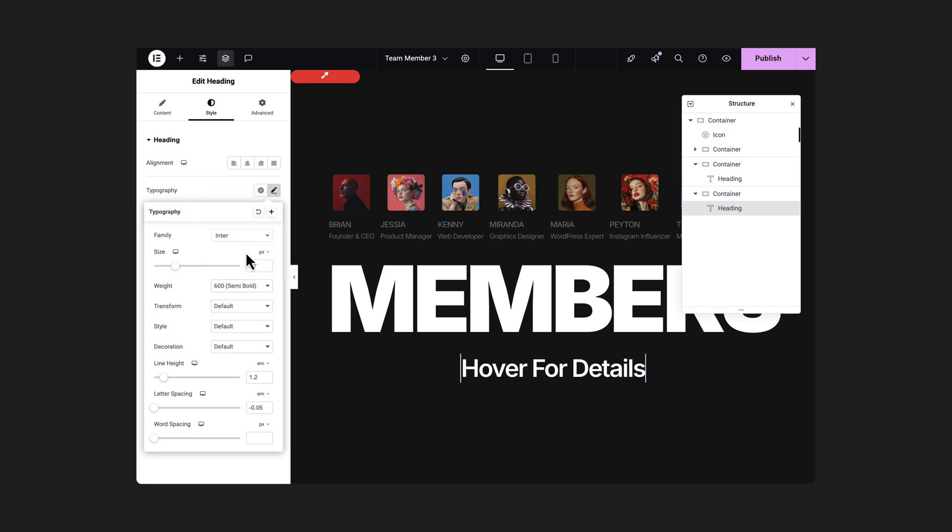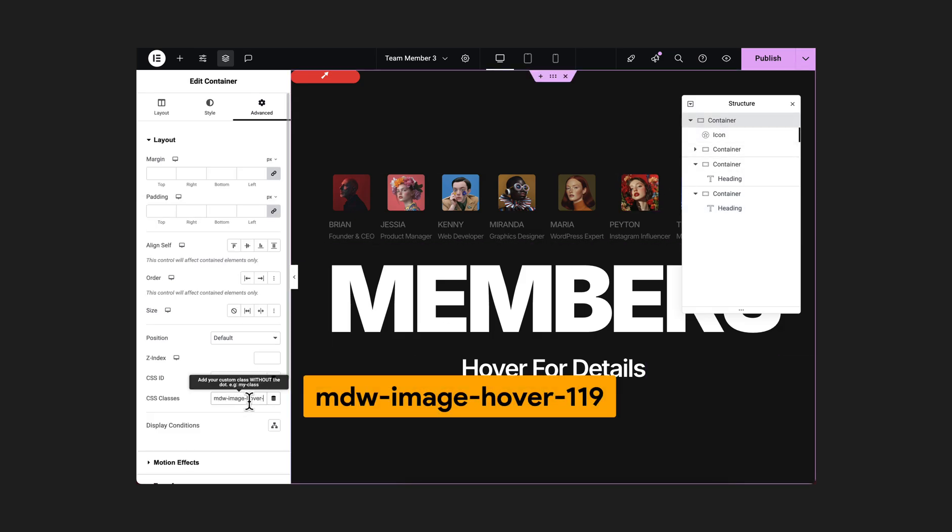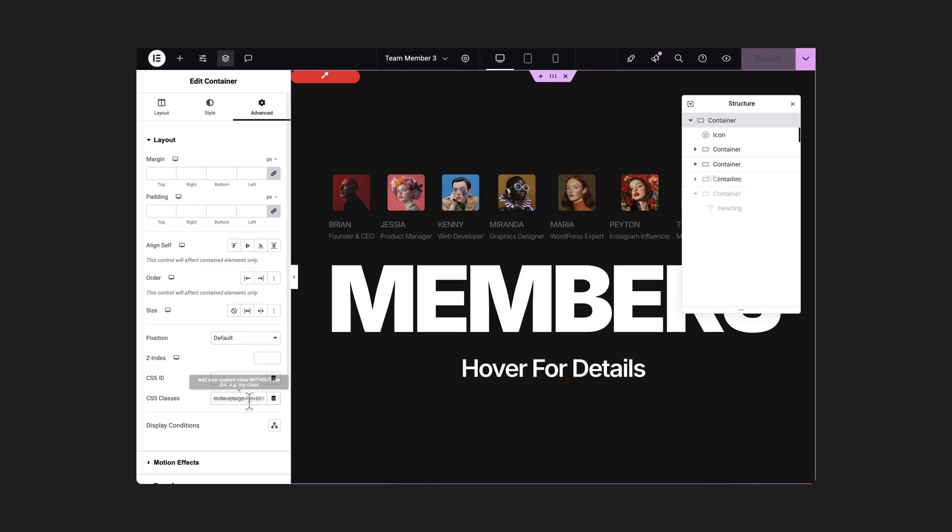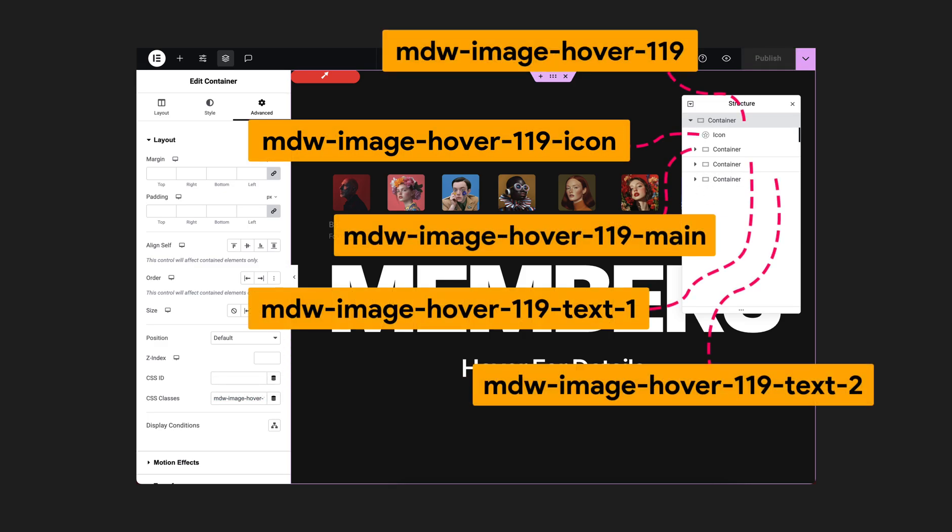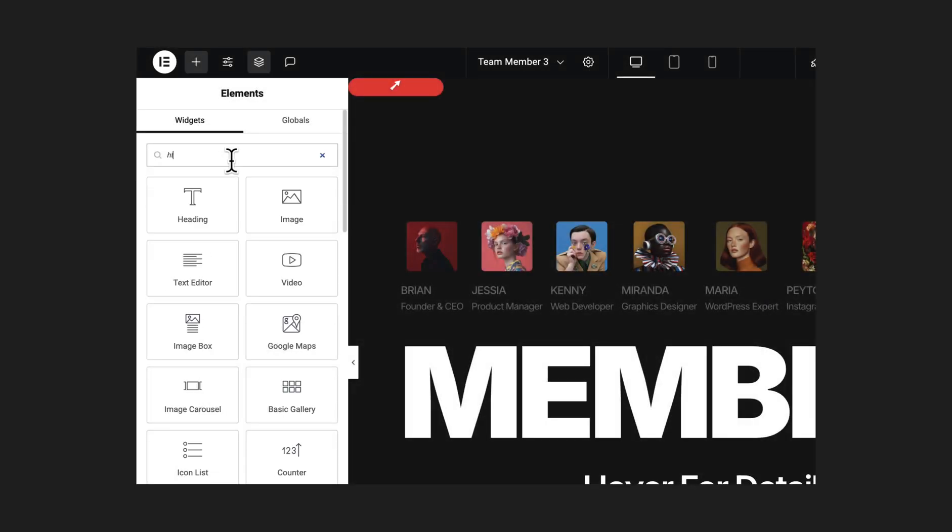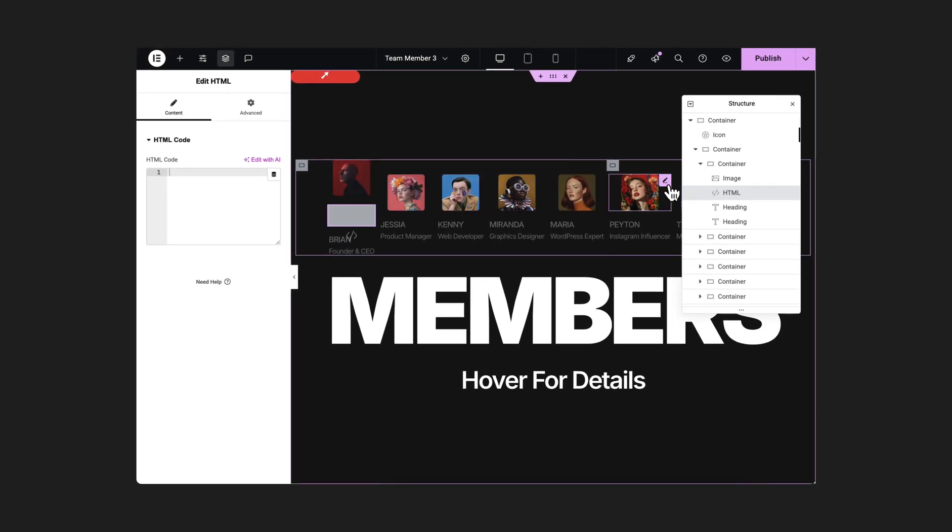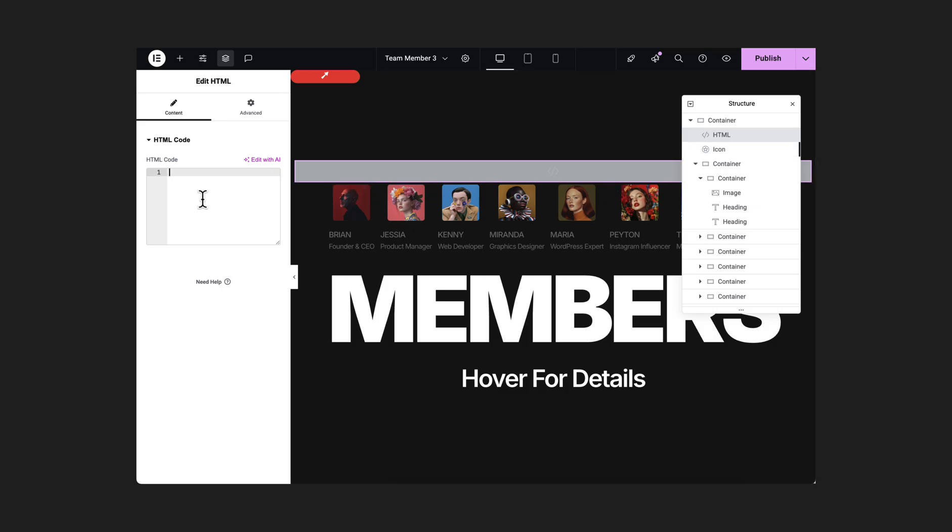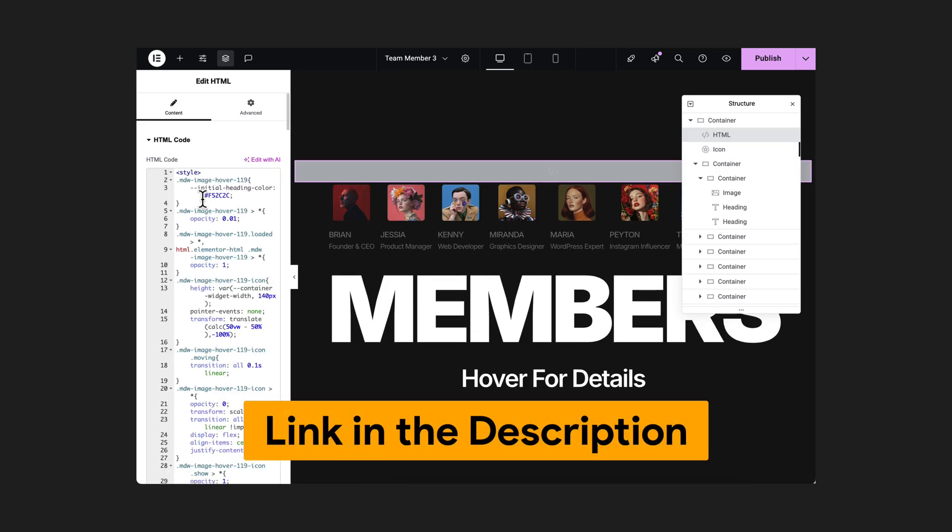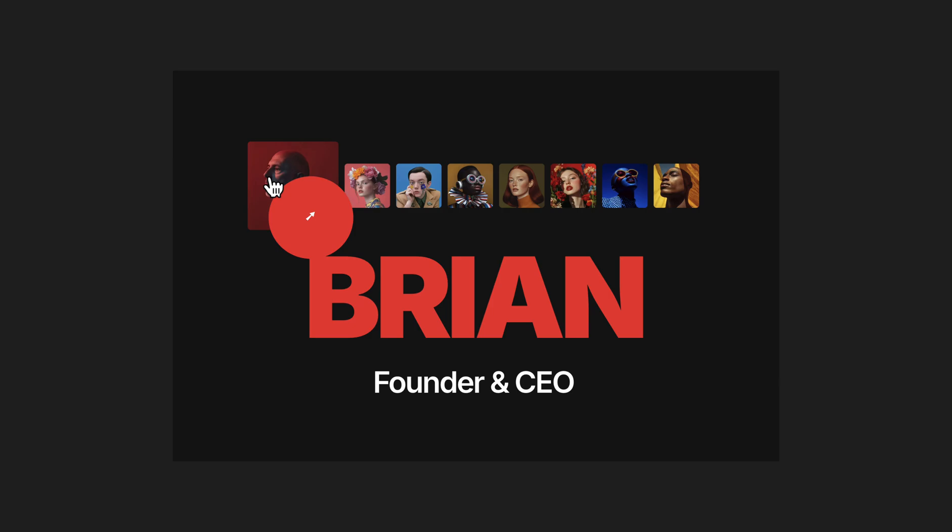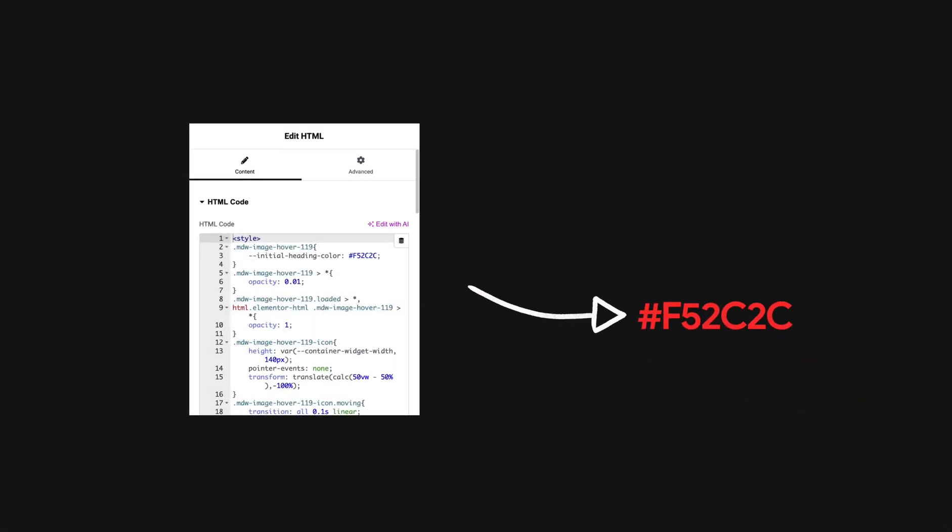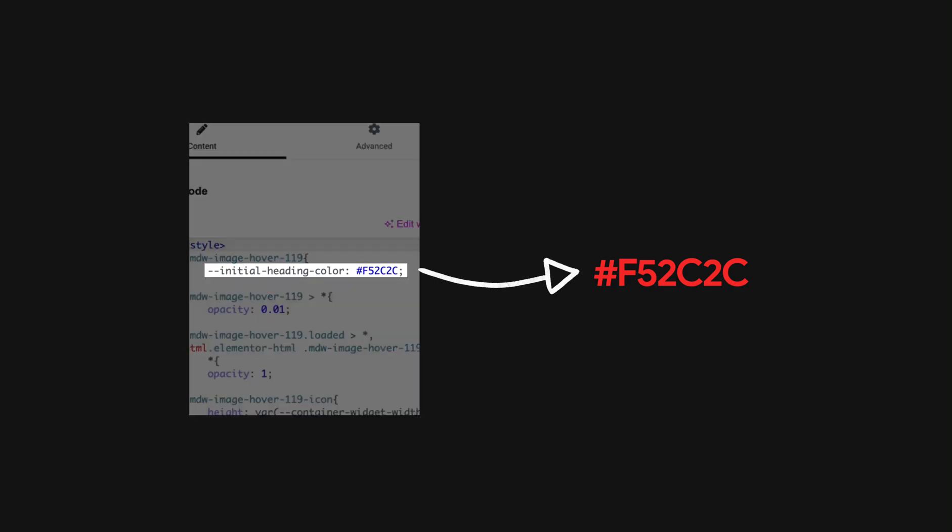Now before adding the custom code, it's time to add some classes. Like with this very top container, let's add this class, mdw image hover 119. With this icon, add this class, and some other classes with these following elements. Now let's search for an HTML widget and place it at the top of this icon and paste the custom code, which I'll provide in my description. Woohoo! Now it's working. And here during hover, you can see these red color headings. From the top of this custom code, you can also change that specific color. Great!